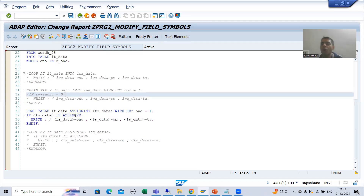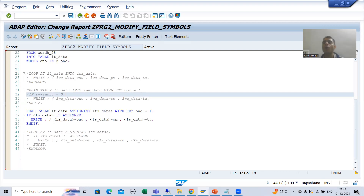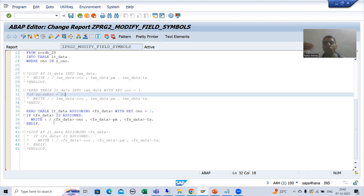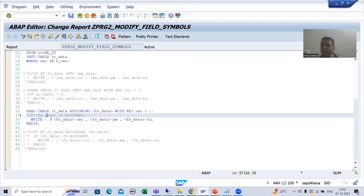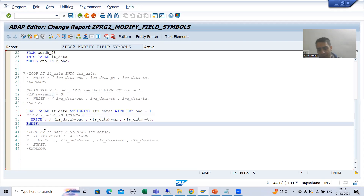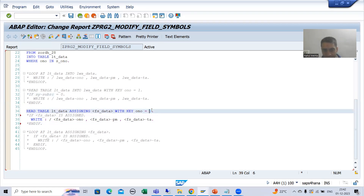From the start of the video I am focusing: always check that your field symbol is assigned or not. This is to avoid the runtime error. In the upcoming videos you will simply realize that if I will not check for IS ASSIGNED, the system will throw a runtime error. Suppose after this read table I am not checking for IS ASSIGNED — I am commenting this out.